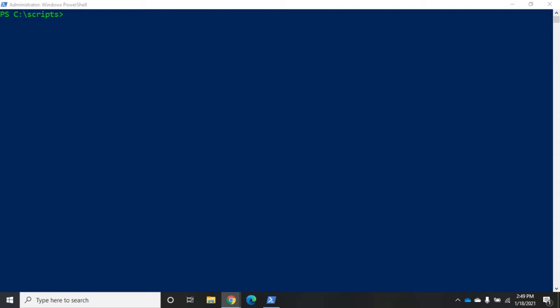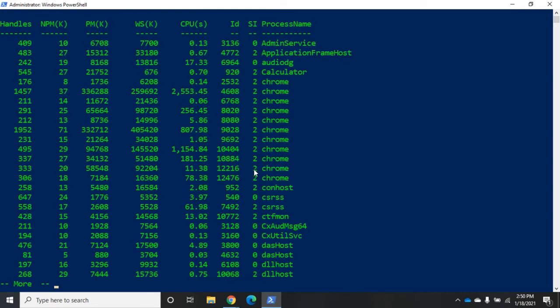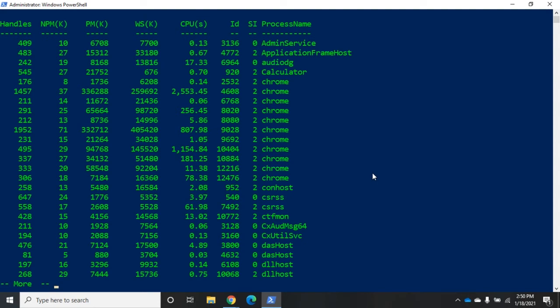If I do a get-process, that's going to give me all of my process objects in alphabetical order by process name. Now I might not want that. I might want to look at CPU. I want to find where most of my CPU usage is going.